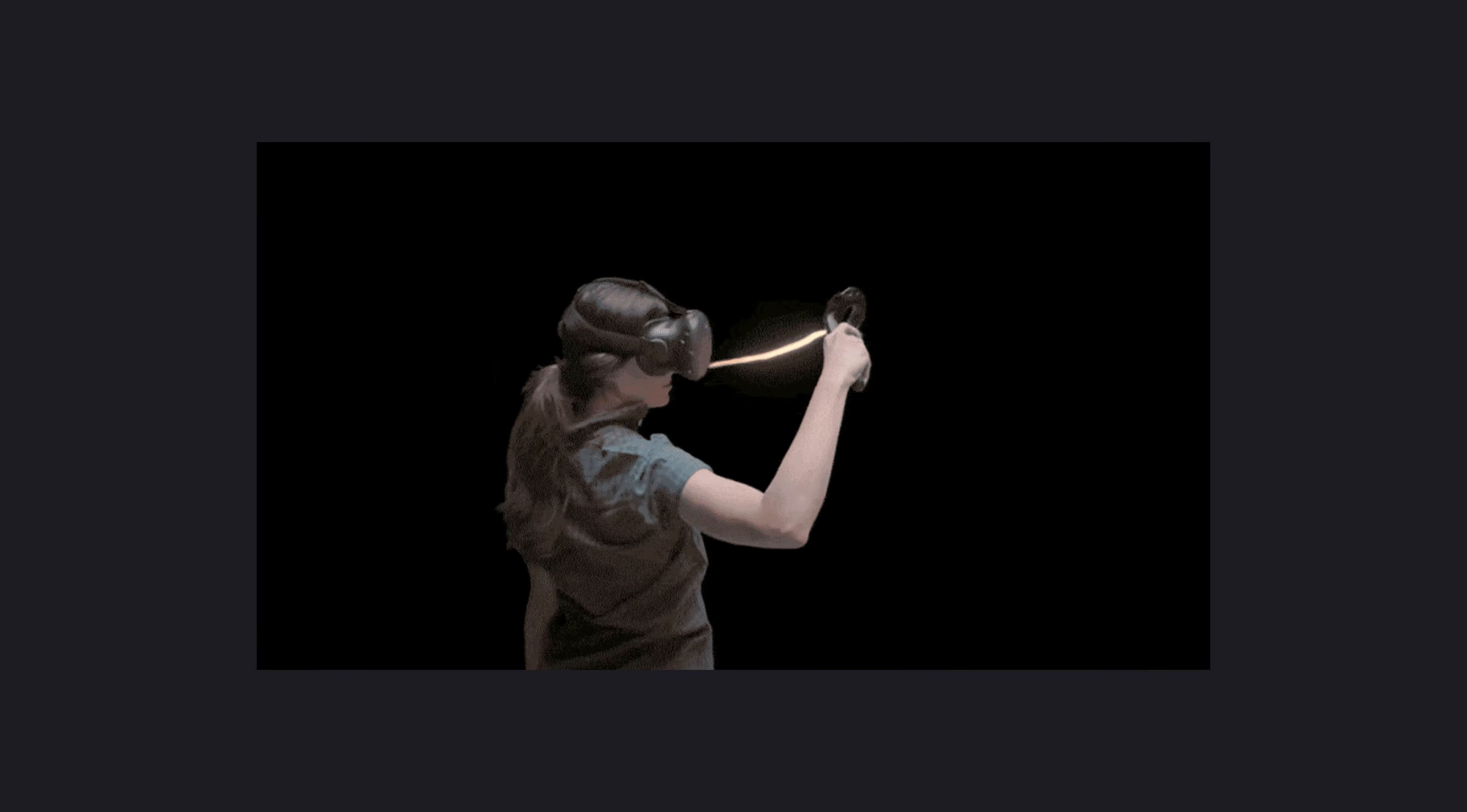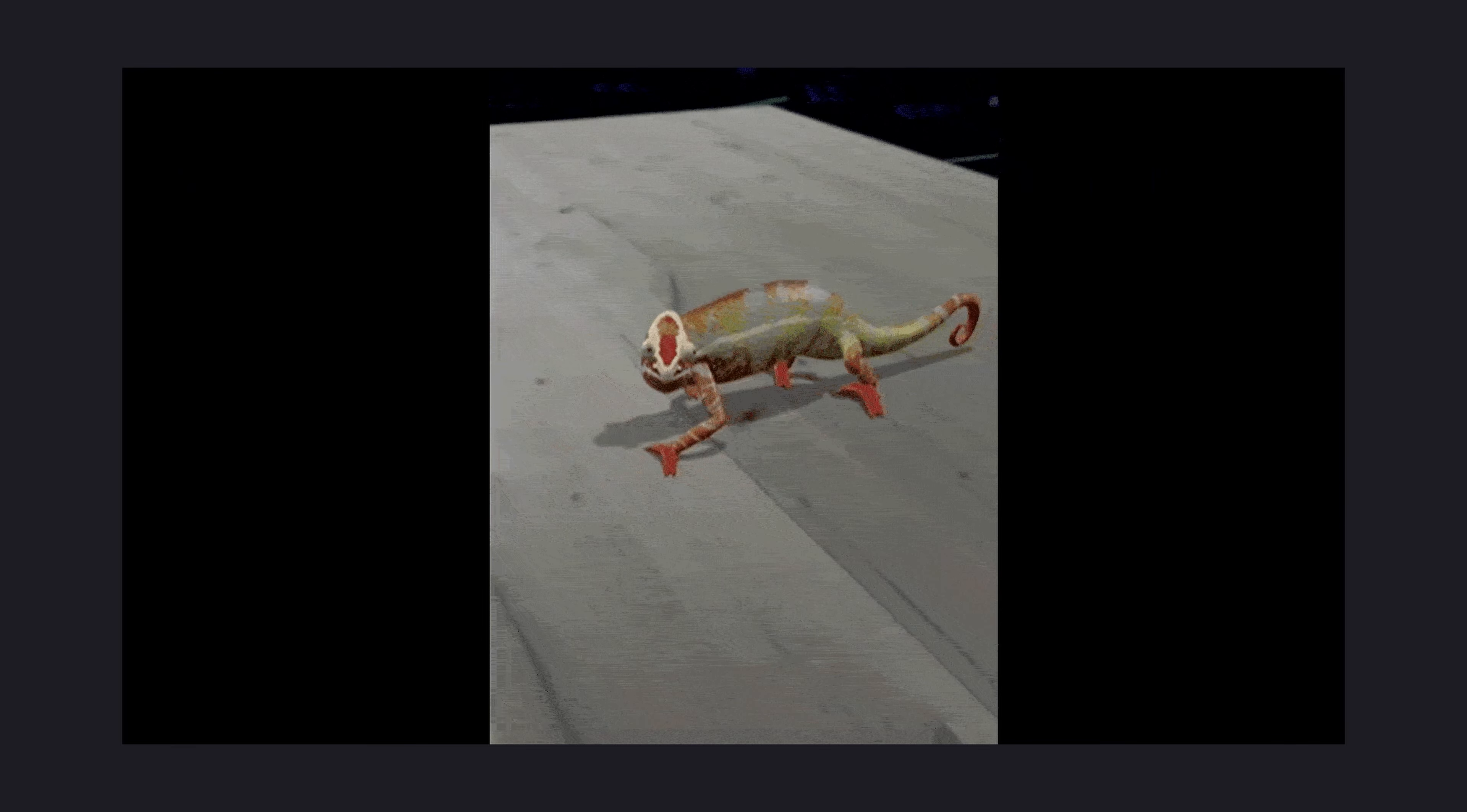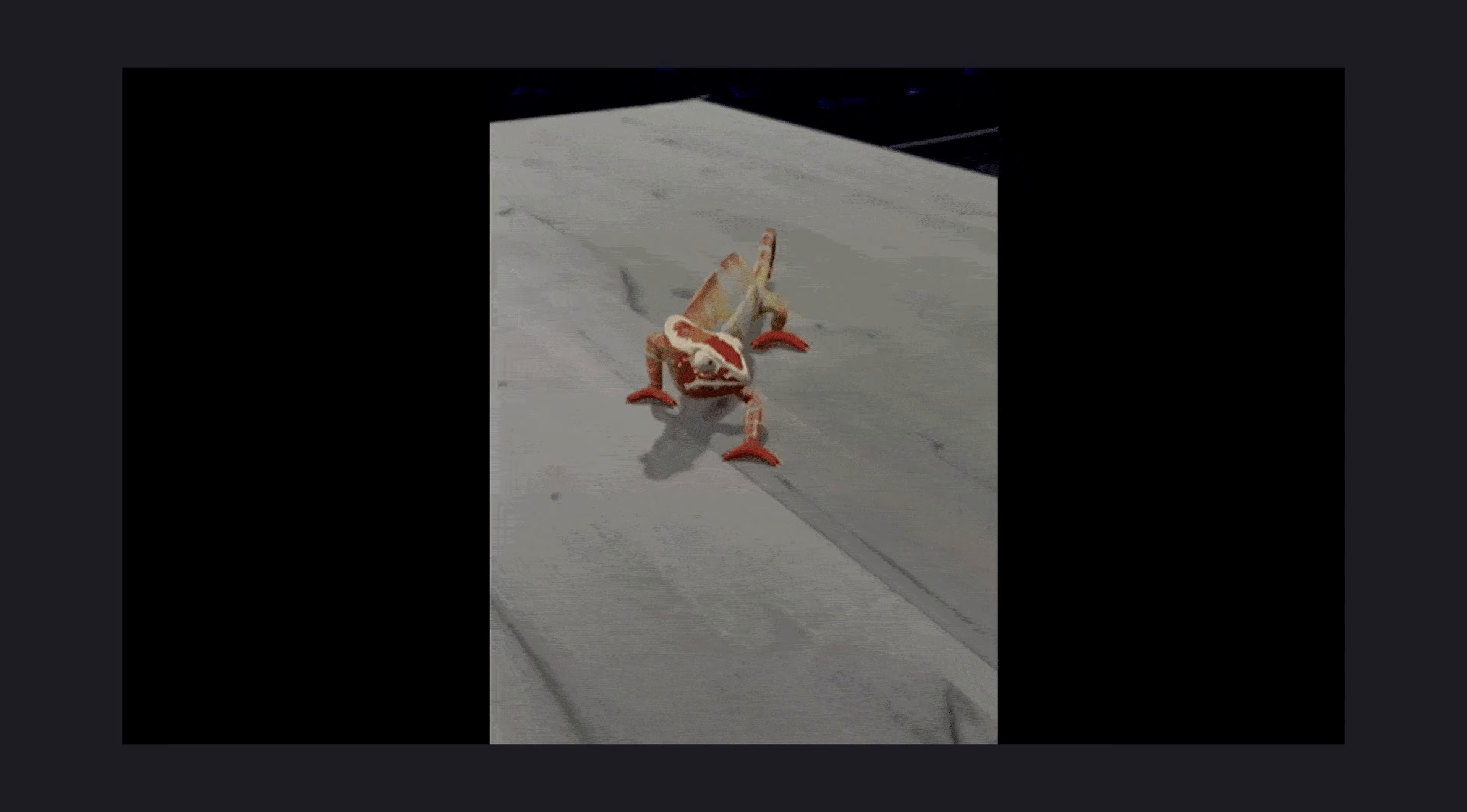Imagine putting on a VR headset and stepping into a world that is almost indistinguishable from reality, or using AR to place virtual objects in a real environment that look like they're actually there. NERF can make these experiences more immersive and lifelike than ever before, and it's not just for gaming and entertainment.